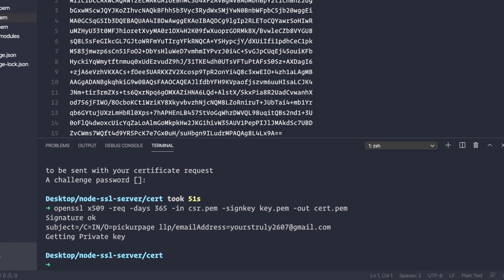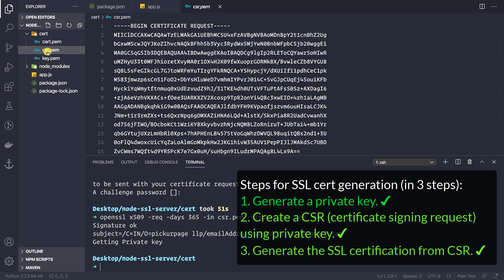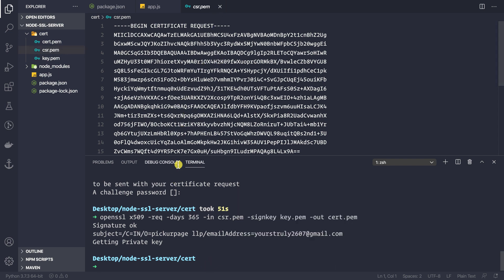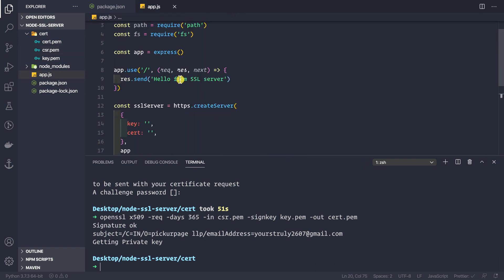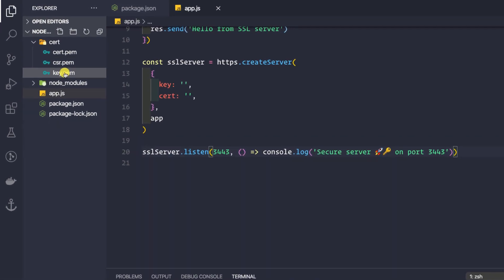Pressing Enter, we see that cert.pem has been created. We can now use this certificate inside our application. You can also delete the csr.pem file since we no longer need it. Now inside our SSL server we need to provide key.pem and cert.pem in the https.createServer options object.